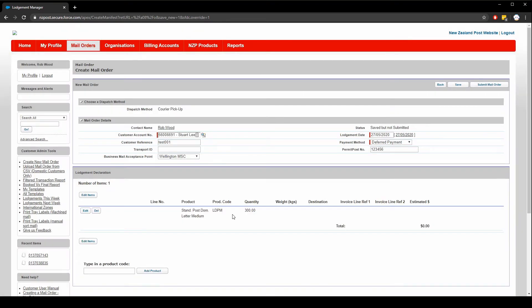And you'll see that the products are added to the lodgement. We can continue to add different products if desired. Simply repeat the process. Let's go through a few different products.